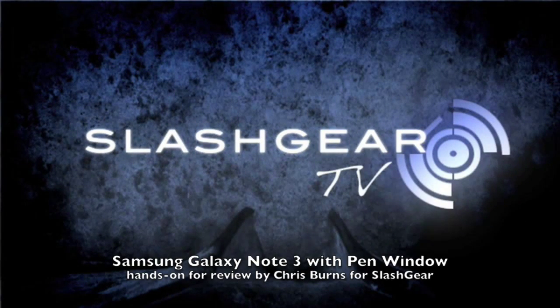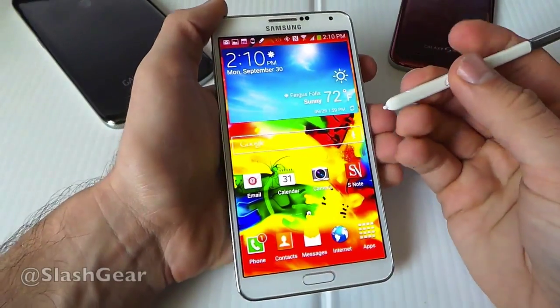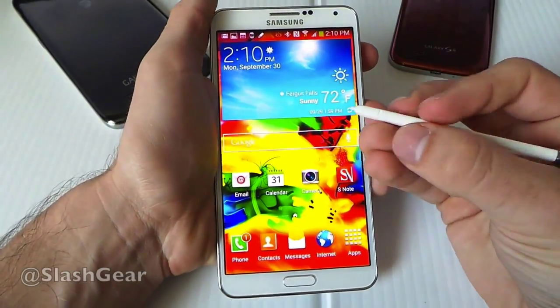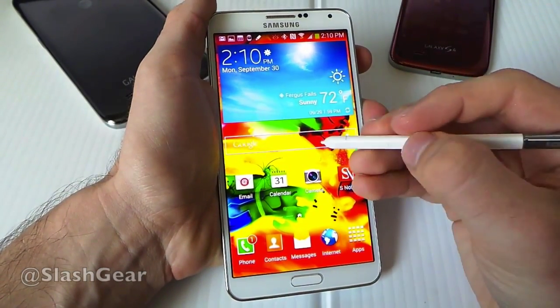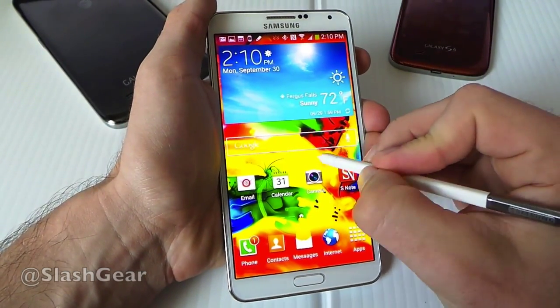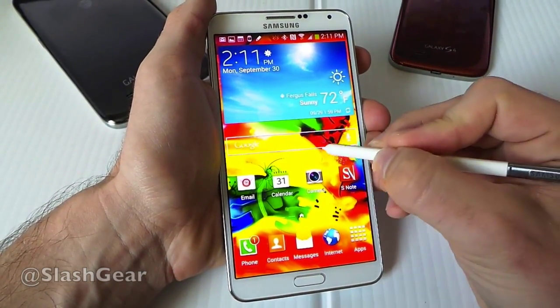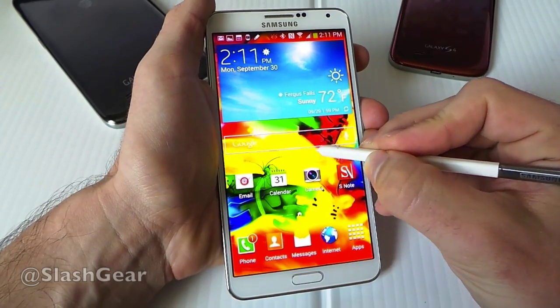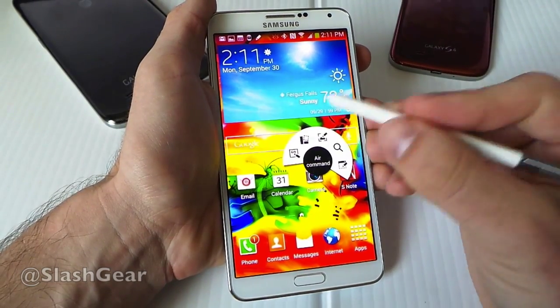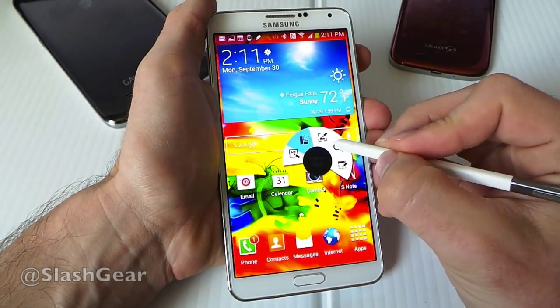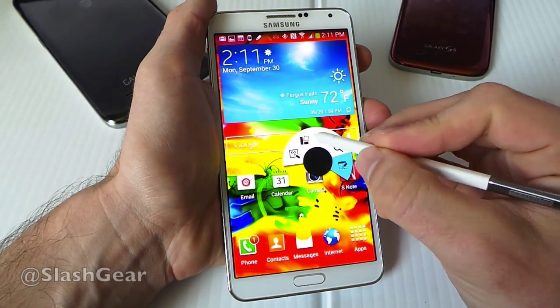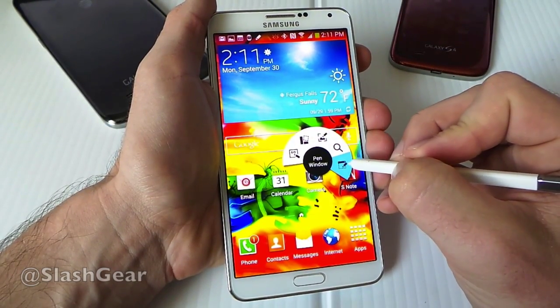Hello, this is Chris Burns from Slash Screen and Enjoy Community. Today we're going to look at the Samsung Galaxy Note 3. I'm going to show you another thing inside Air Command. If I'm hovering above the screen here, I tap this button, it pops open, and we can go over to Pen Window.